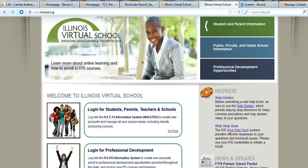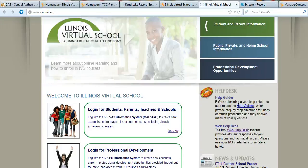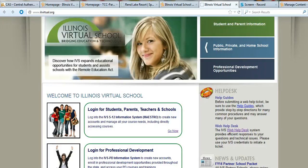This video clip will show you how to navigate around your course. When you first log in, you want to go to www.ilvirtual.org.